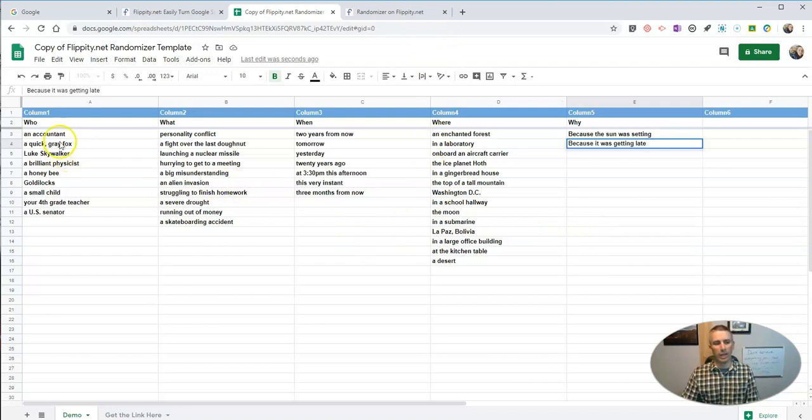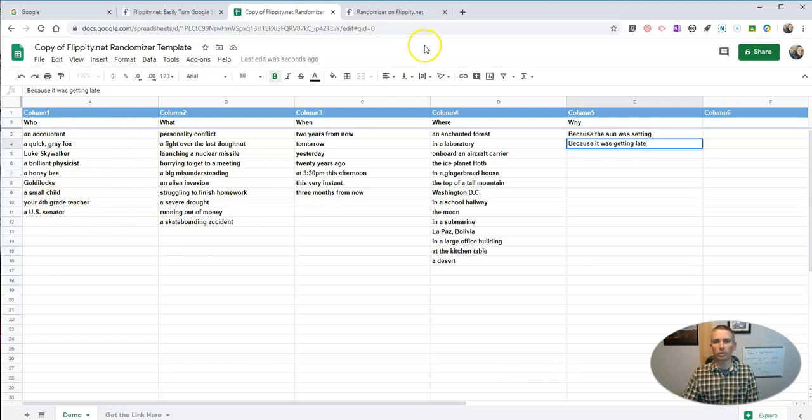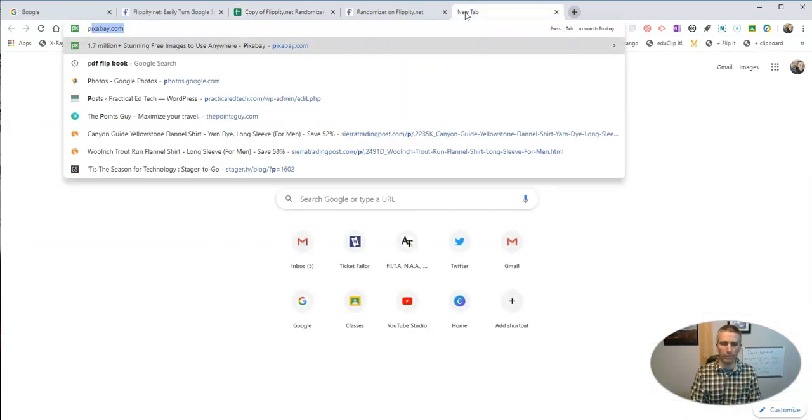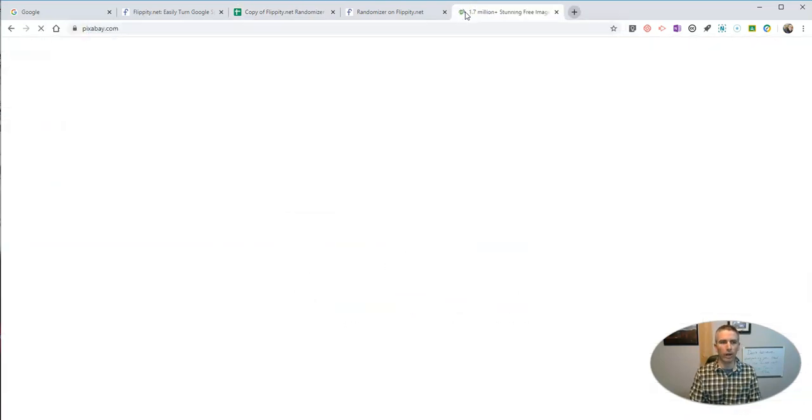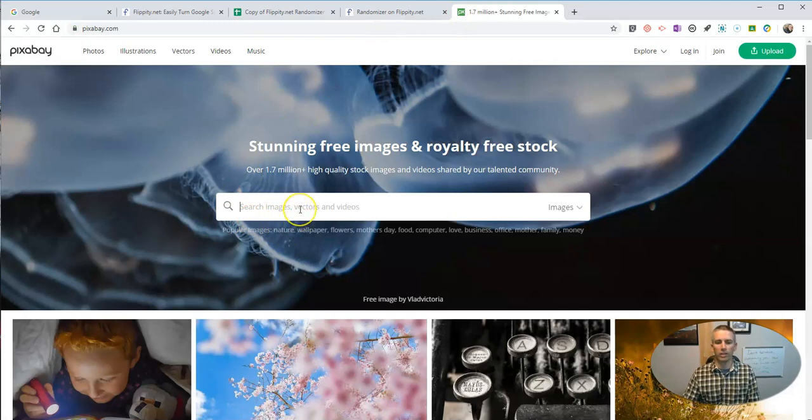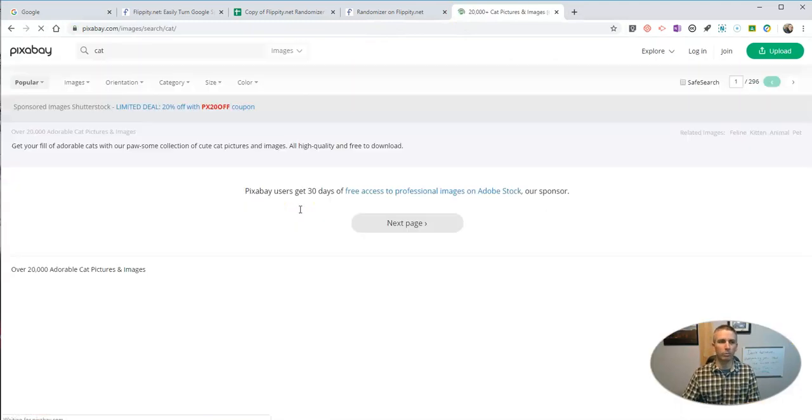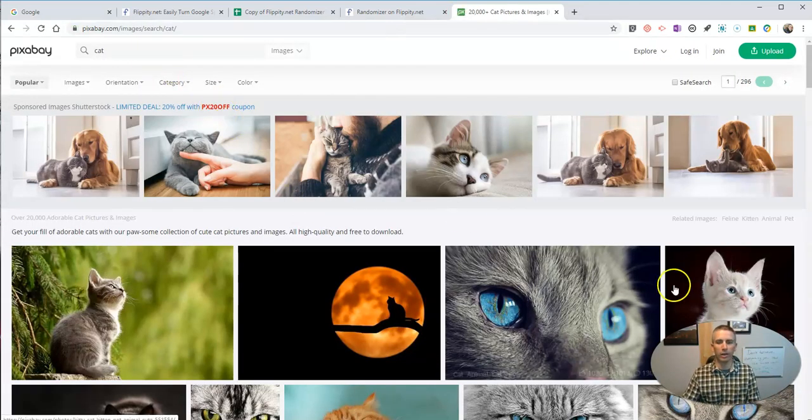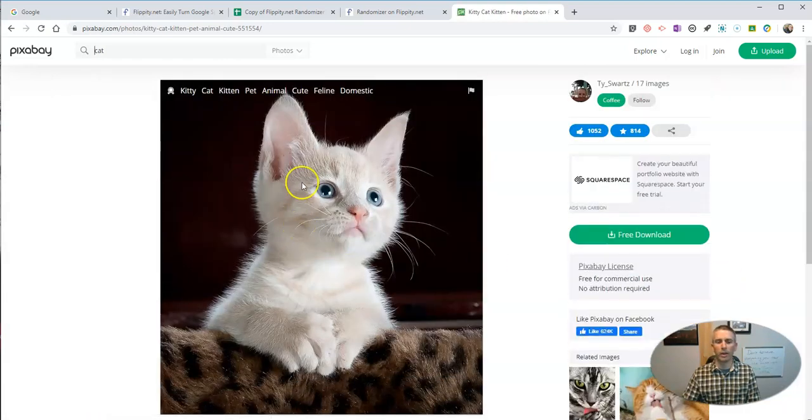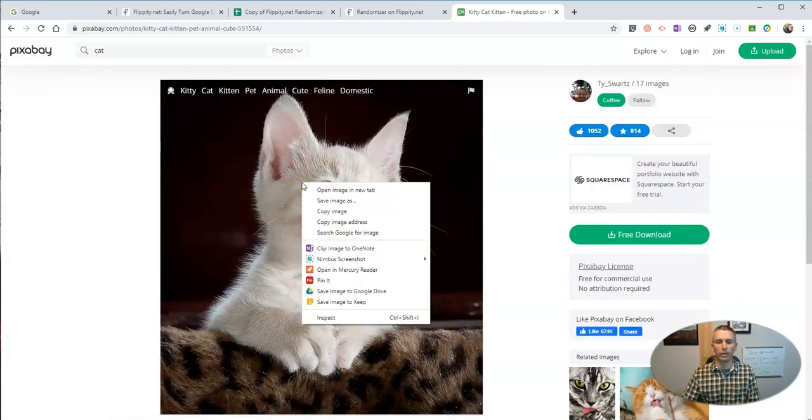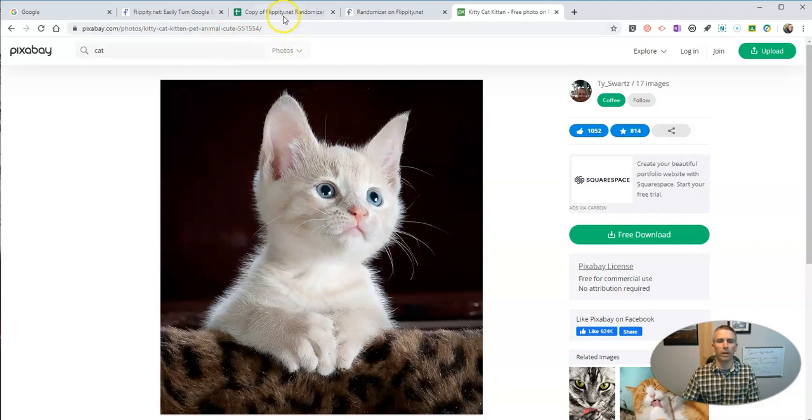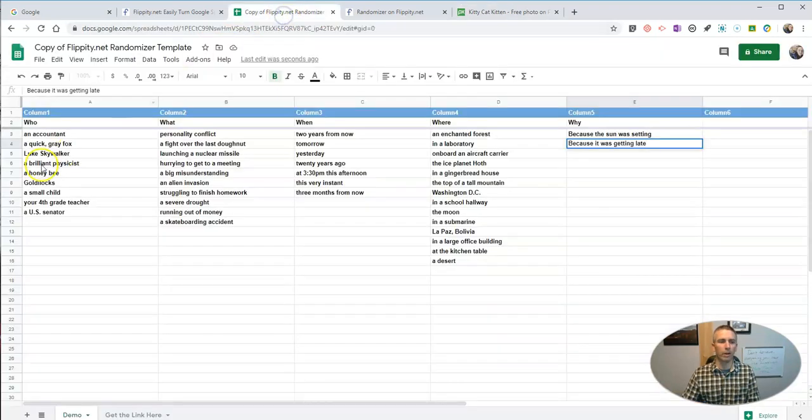We can include images to be displayed in our wheels that are randomly chosen. To do that, let's go and create or find a picture. And let's say I'm looking for a picture of a cat. I'm going to use pixabay.com. Let's use this cat picture over here. Right click on that, copy the image address. And now back in my spreadsheet.